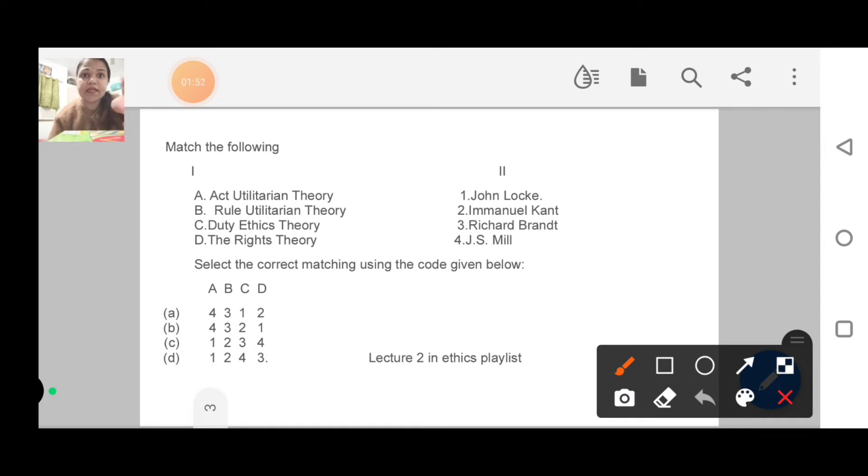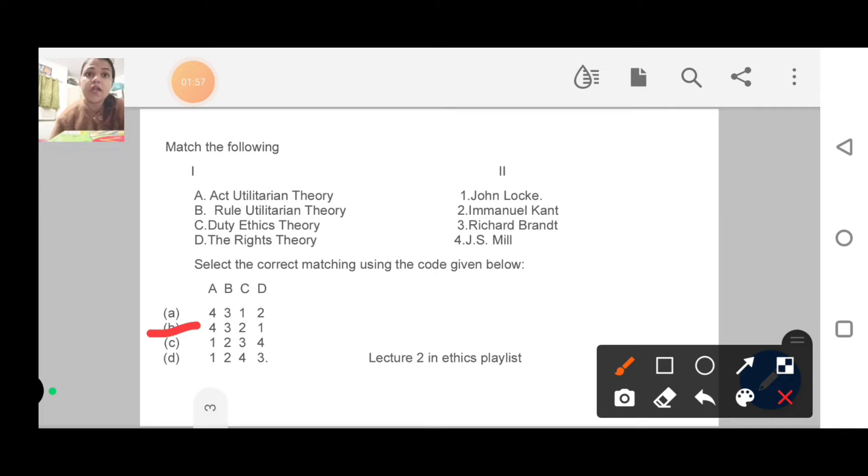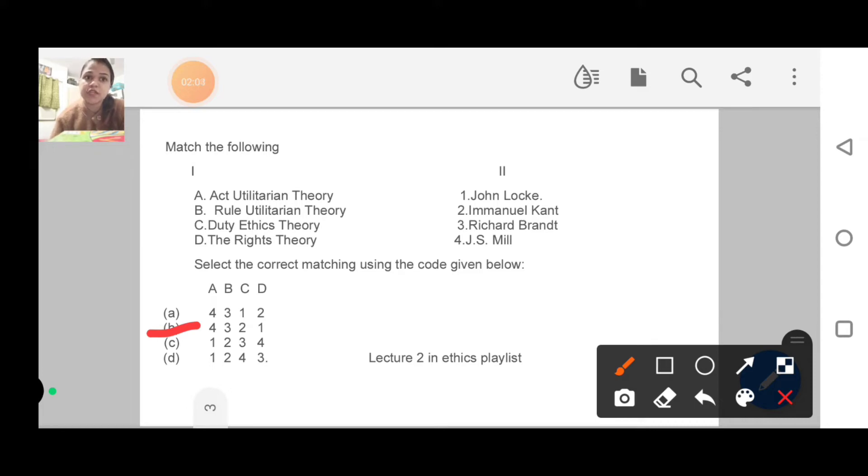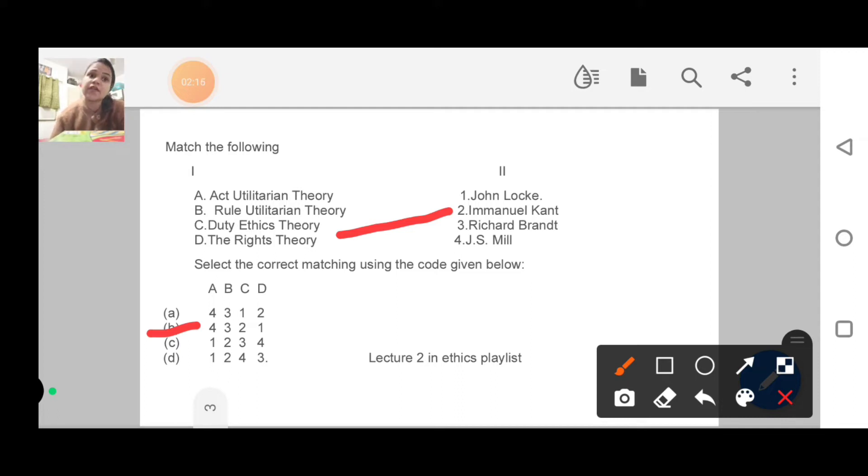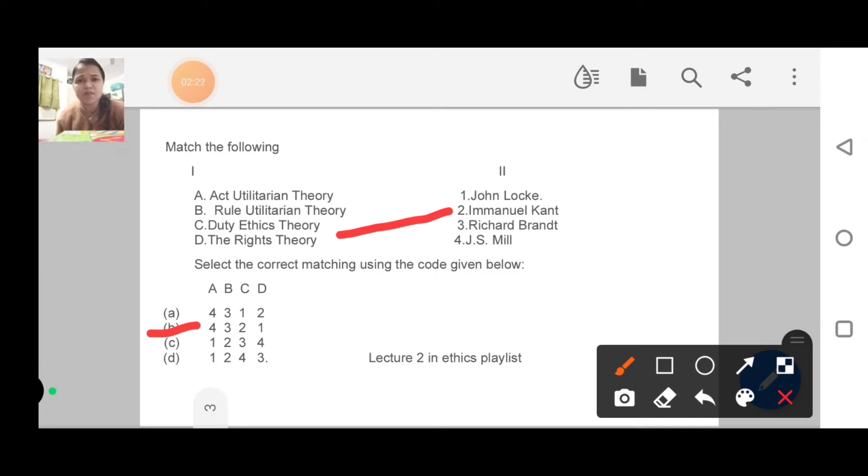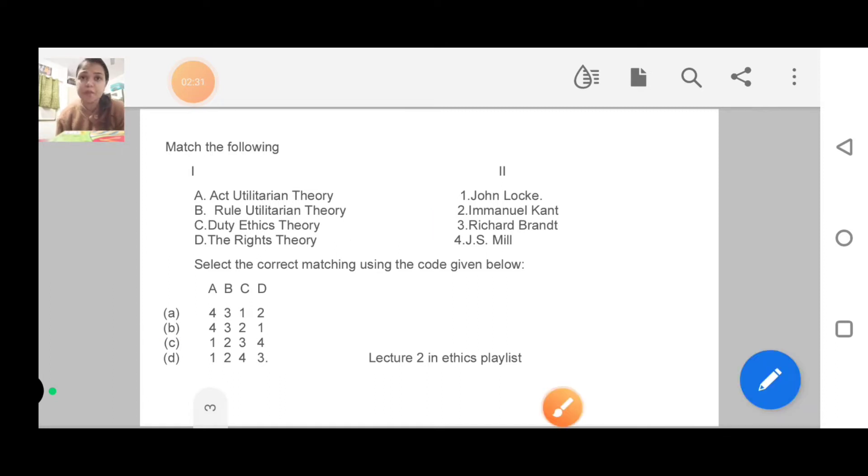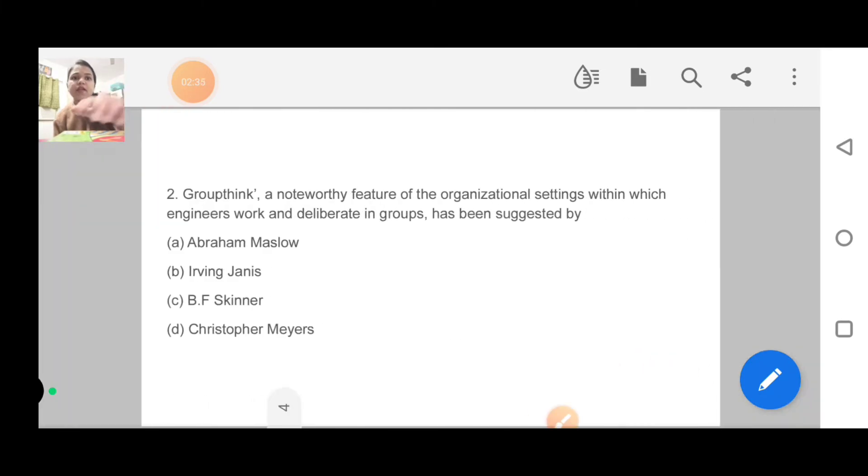So if you know C and D, you can solve from that. The right theory was John Locke, which is D-1. Duty Ethics was Kant, which is C-3. And Rule Utilitarian Theory is Richard, which is B-3. I told you about JS Mill for Act Utilitarian. Last year they always asked a question from Utilitarian, this time they asked from the philosopher. This is a very basic topic where you can expect easy questions.